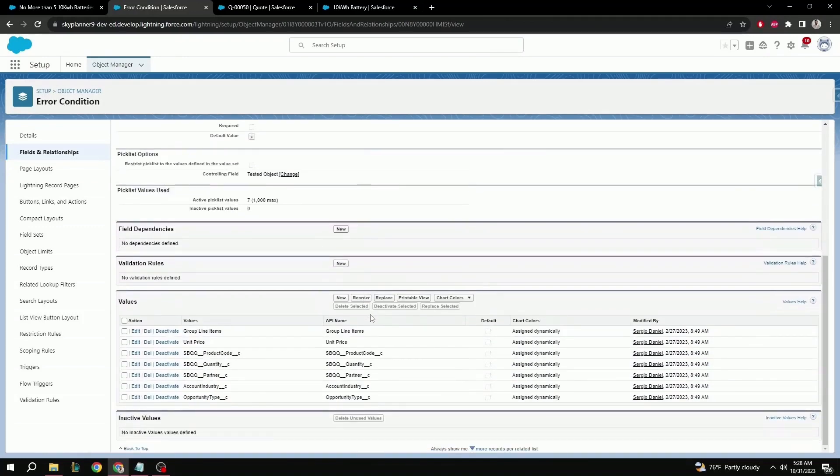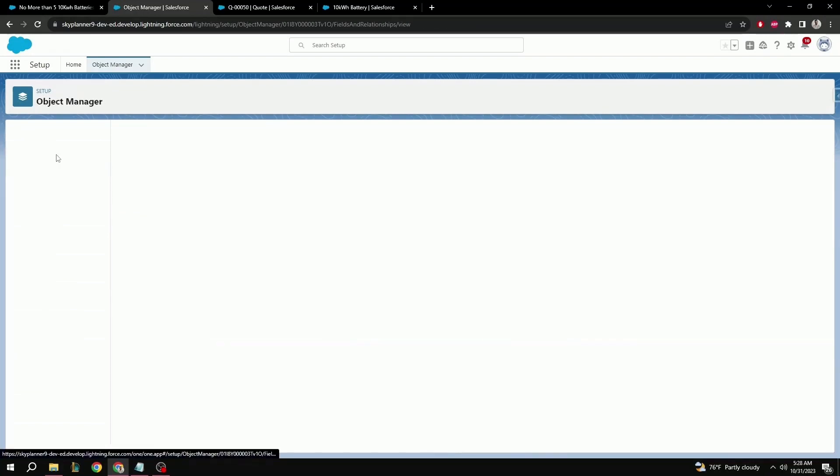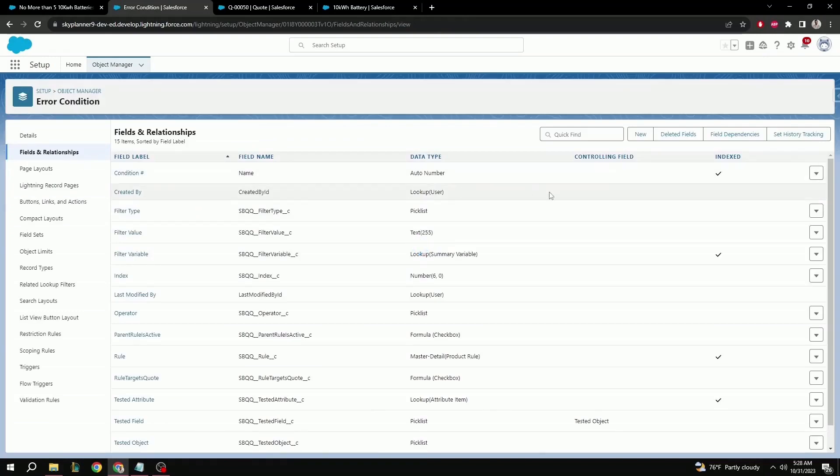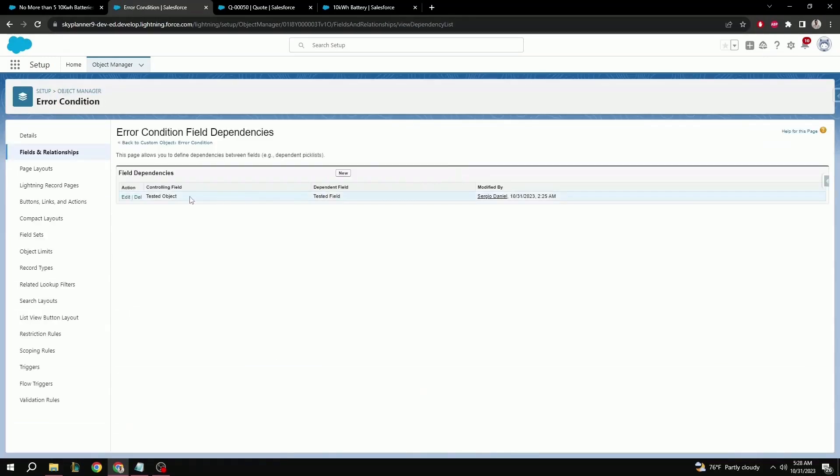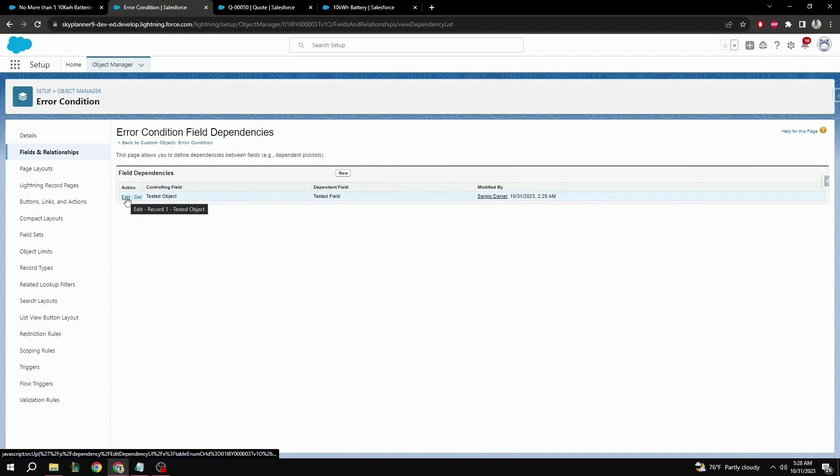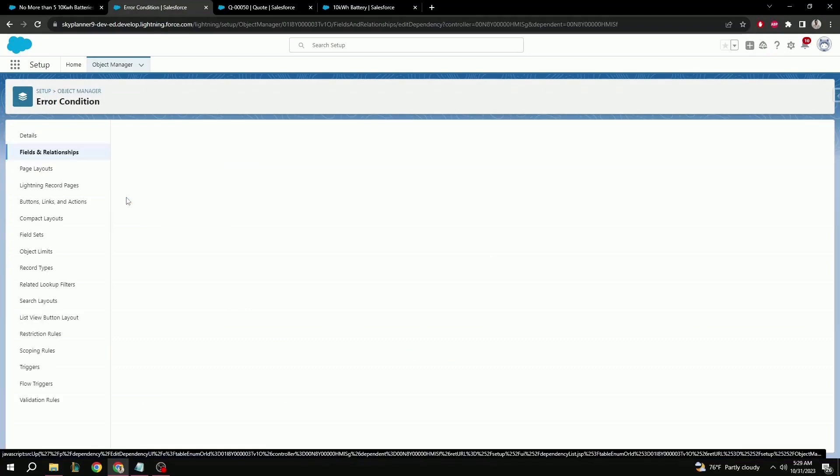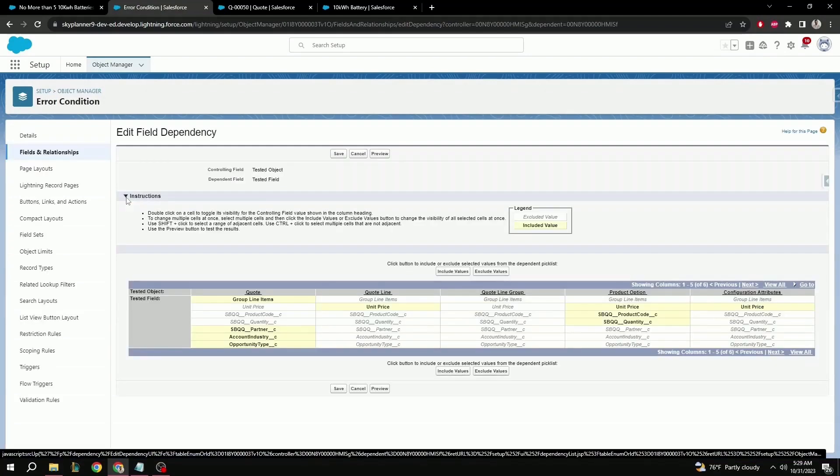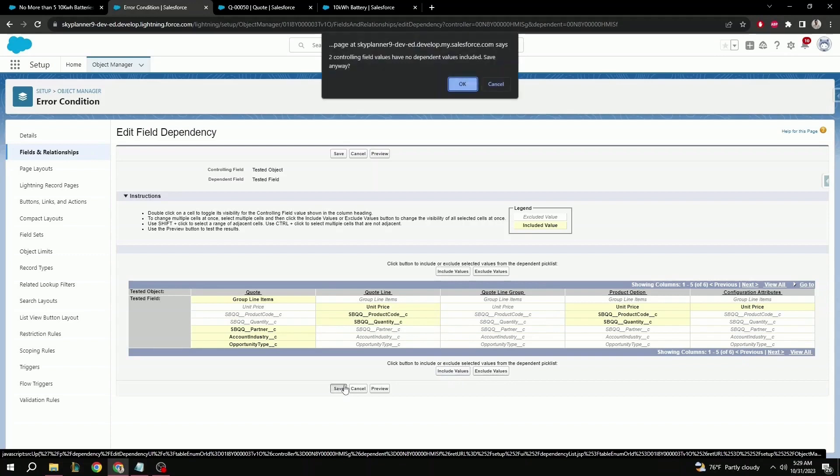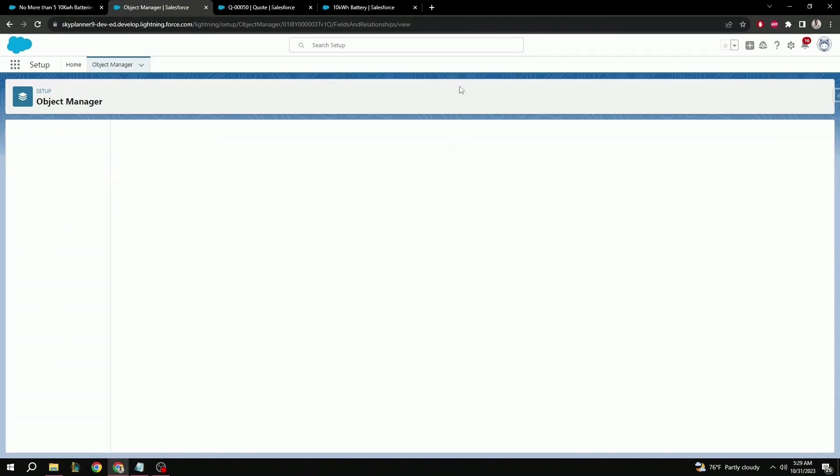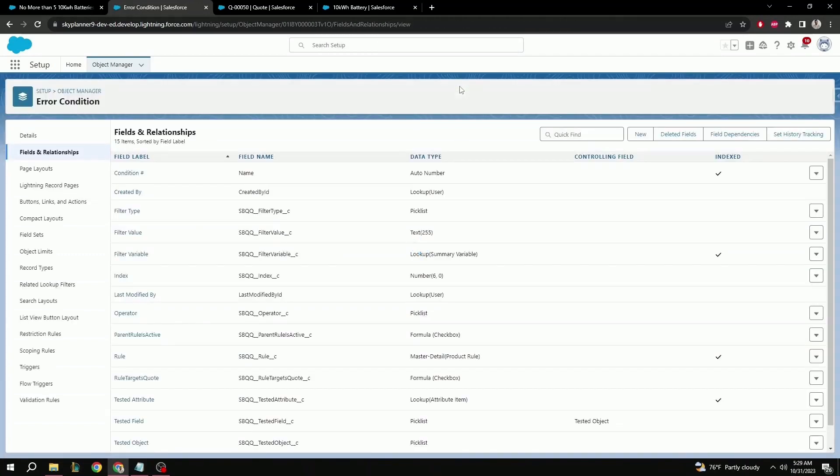Once that's done, we need to make sure that the pick list option is available in the right field on the error condition. So let's go back to fields and relationships. Field dependencies. Edit on the tested object and tested field dependency. And here, under quote line, which is the object that we will be working with, we need to make sure that it includes the necessary fields. In our case, product code and quantity. Include values and save. Click OK. And now we're good to go.